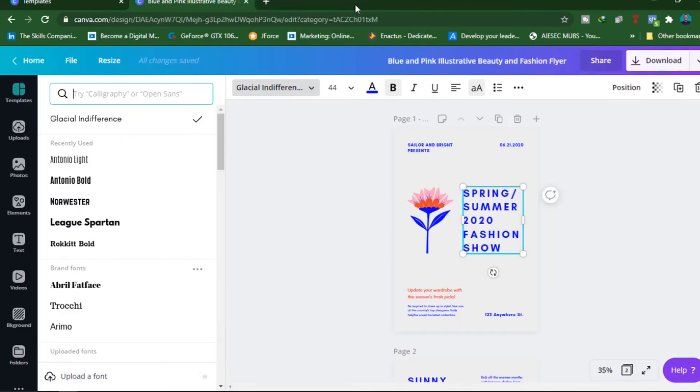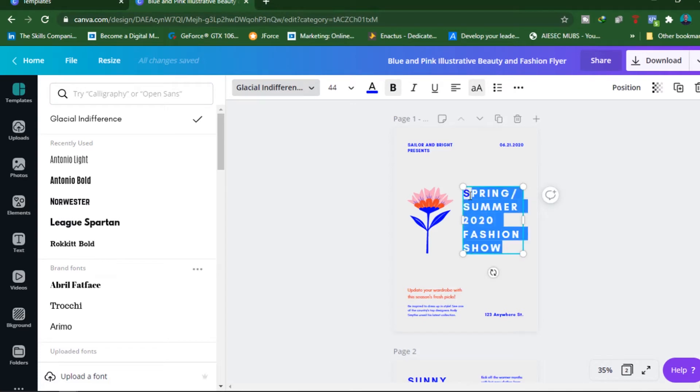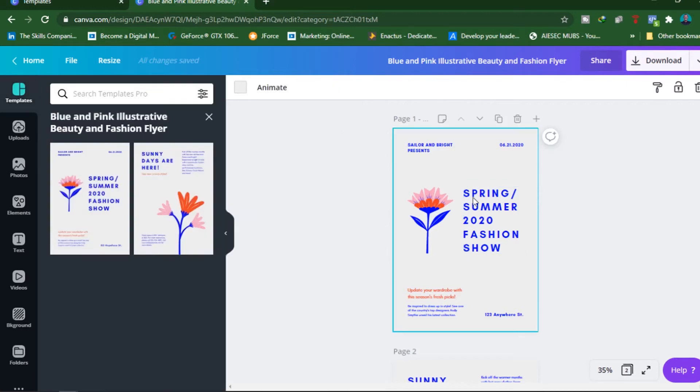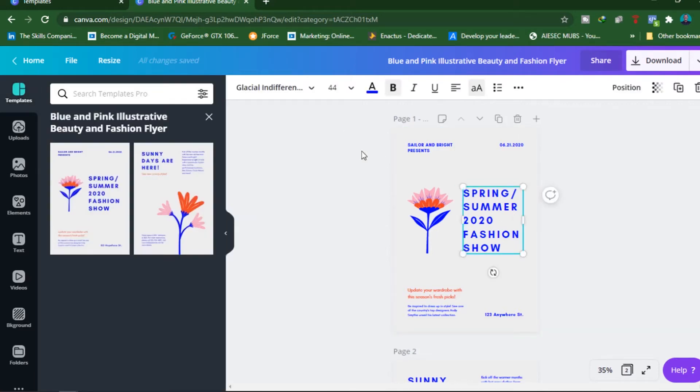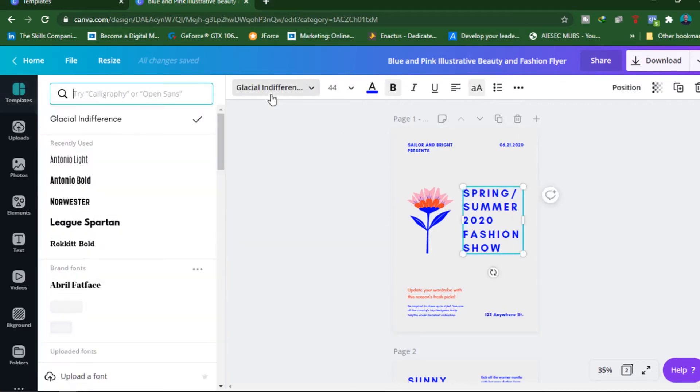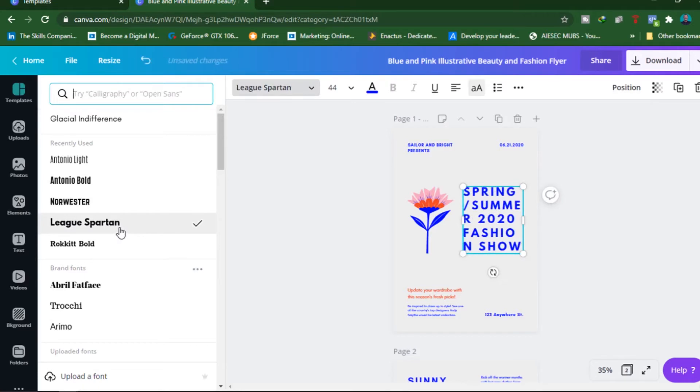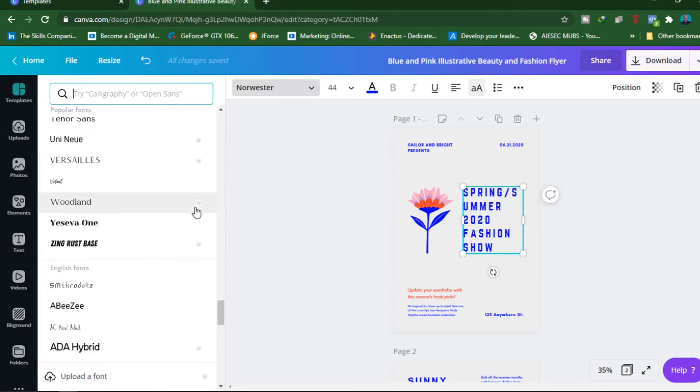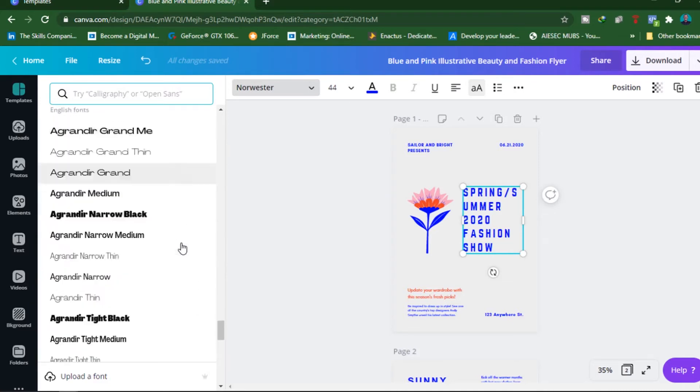So, the first thing we are going to look at, if you select the text, is you can be able to change things like the fonts. When you select the text that you want to edit and go back to the fonts, notice we have all these fonts which are available for you. And if you are using Canva Basic, you might not get access to some of these fonts.